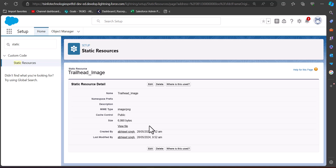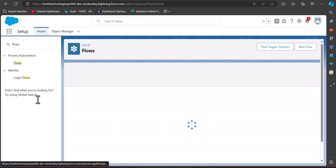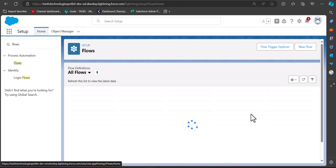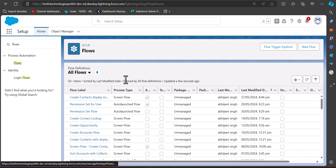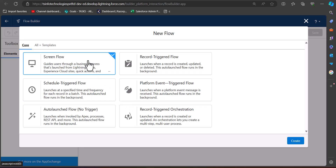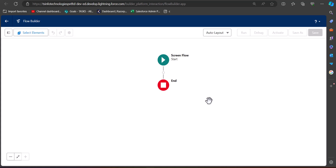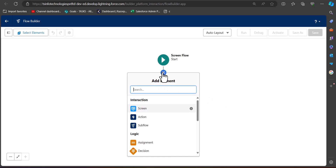Now we will navigate to the Flow setup. Go to the Quick Find box and search 'Flows'. In the Flow setup, click the New Flow button. Here we will select the option Screen Flow and then click Create. We are now in the Lightning Flow Builder, where we will add a screen element to the screen flow.